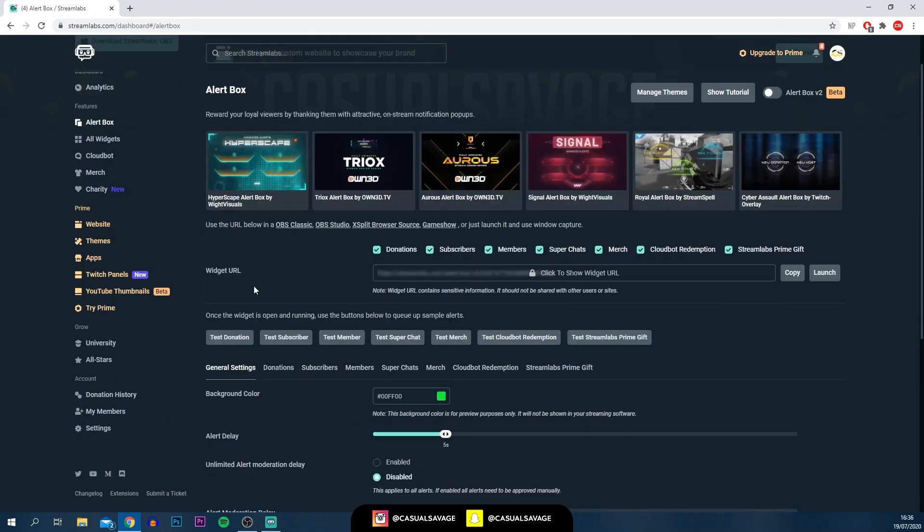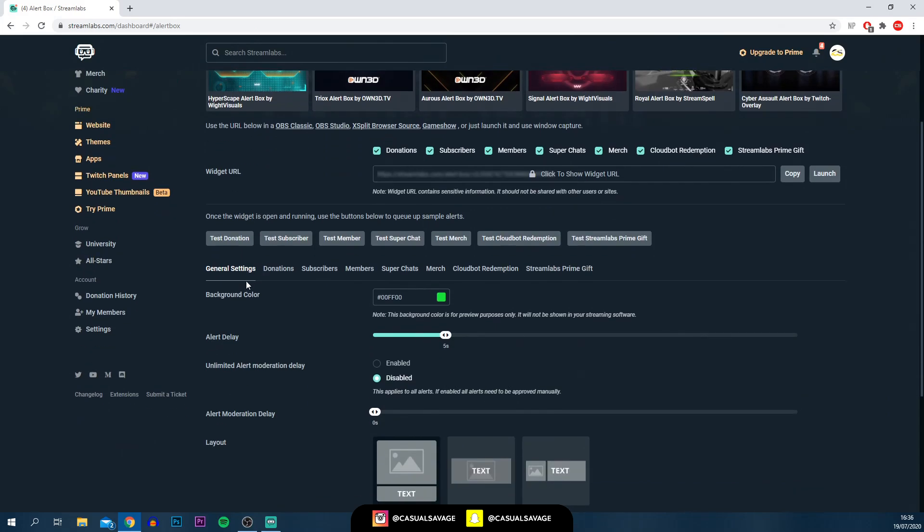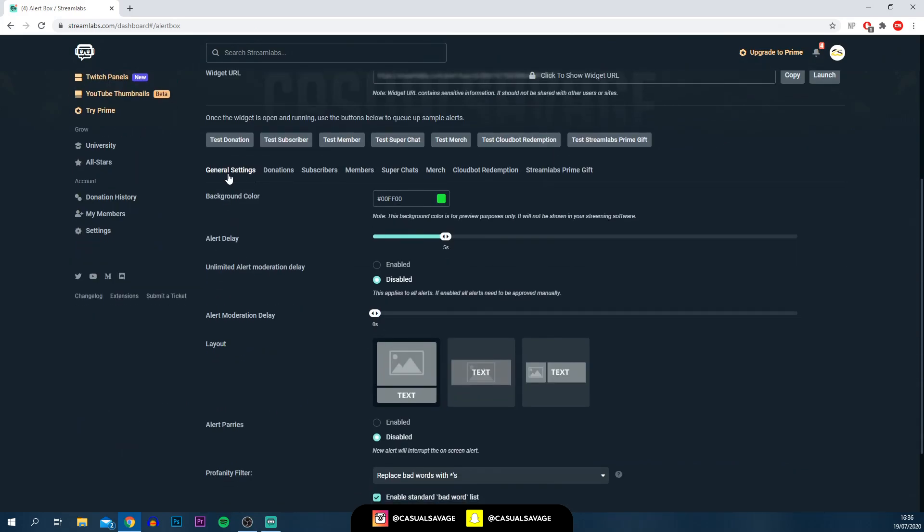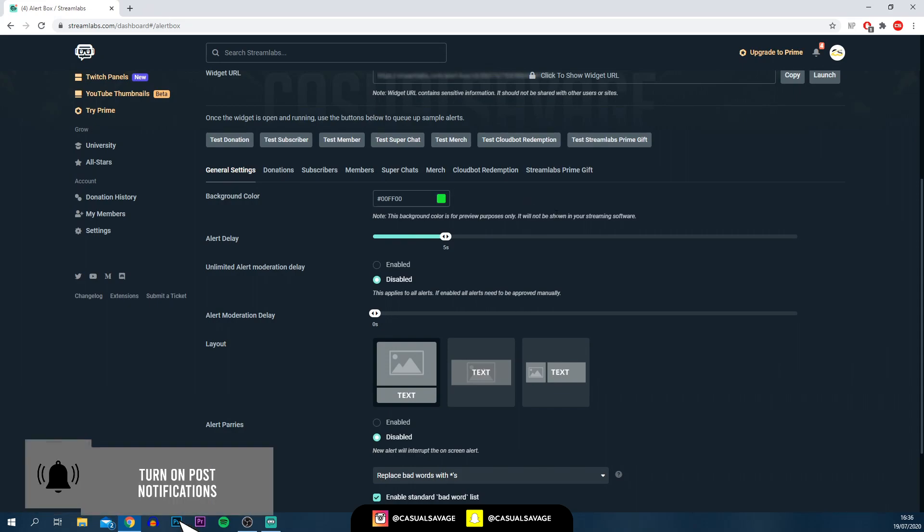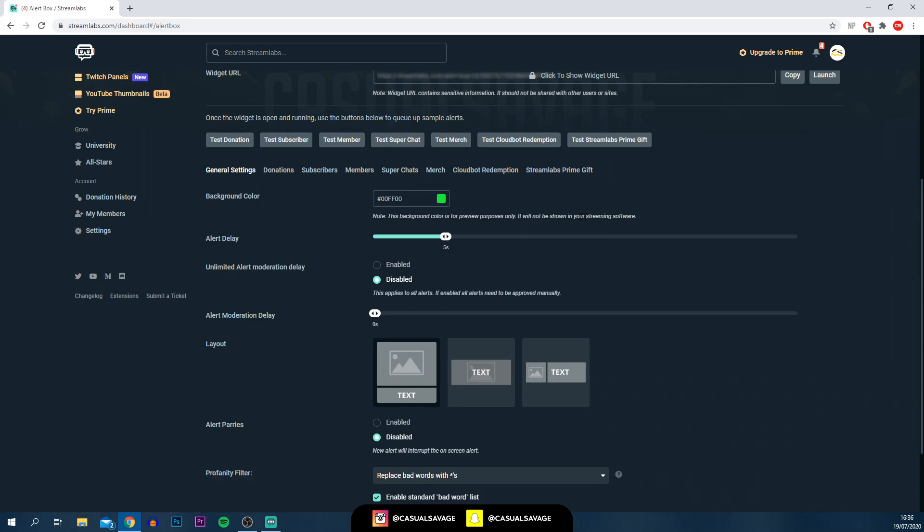Scrolling down, as you can see, we're going to start off on the general settings. This is where you can choose the background color. As you can see, the background color is for preview purposes only. It will not be shown in your streaming settings. So just remember that.